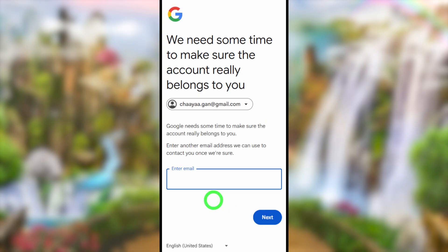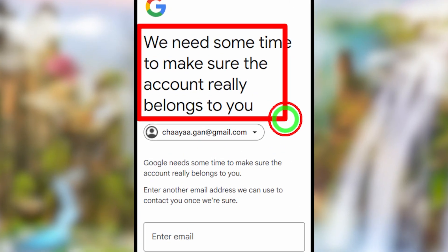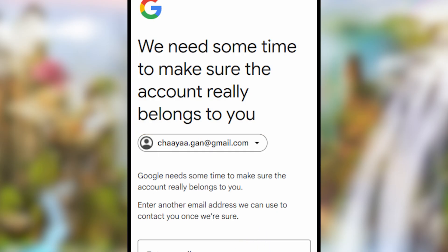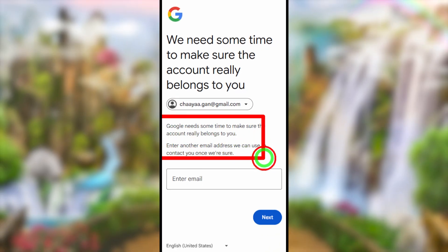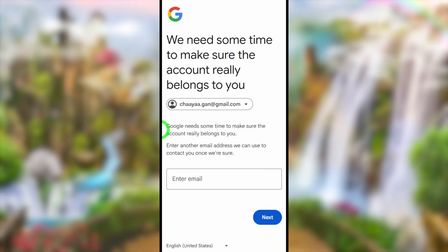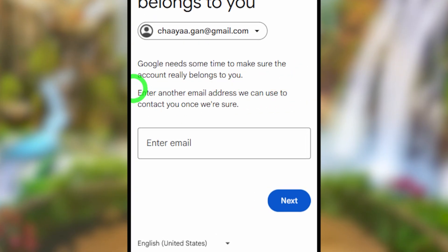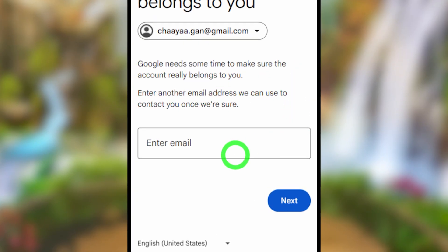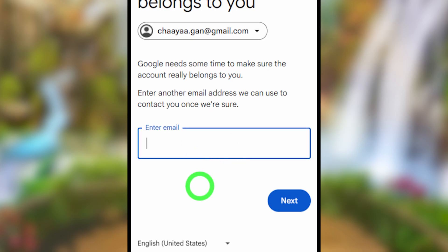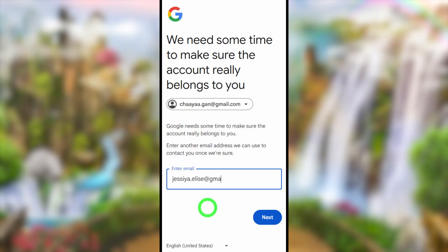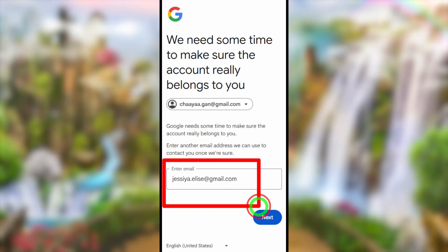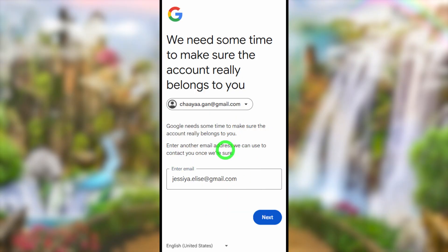After a few seconds, Google will give you an alternative recovery option. It asks you to add a new email ID. Google says they need some time to verify that you are the real owner of the account. Enter a brand new email address that you can access — do not enter your recovery or any other alternative email address already linked to the account.